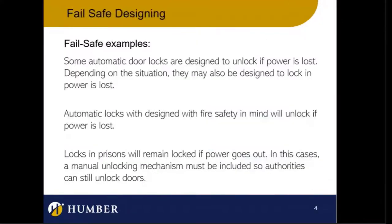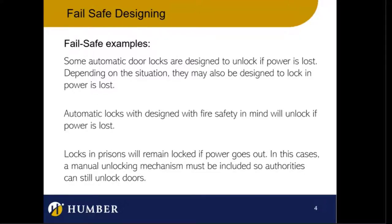Another example: automatic locks. If an automatic lock fails, it will either lock or unlock depending on the application. A fire safety system will unlock so anyone can open any door and get out. But in a prison, you may want the locks to lock if power goes out. However, we can't just lock all the doors — a guard still needs to get around — so there has to be a mechanical override mechanism. We always have to think about not just if it fails, but when it fails.